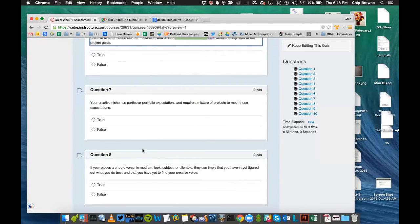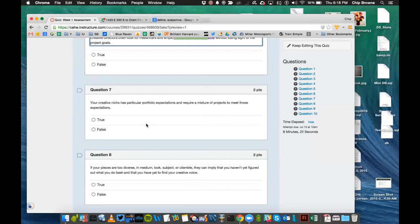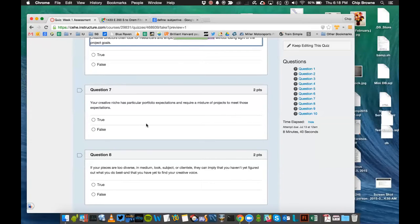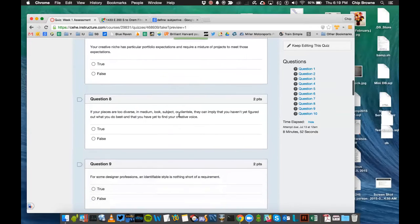How about number seven. Your creative niche has particular portfolio expectations and requires a mixture of projects to meet those expectations. What that means is, depending on the area that you go into in graphic design, that will dictate particular expectations of your portfolio. For example, if you're going to become an animation designer, then they're going to expect to see animations. But if it's logo design, they'll expect to see logos. So you do need to be clear about that and then meet the expectations.